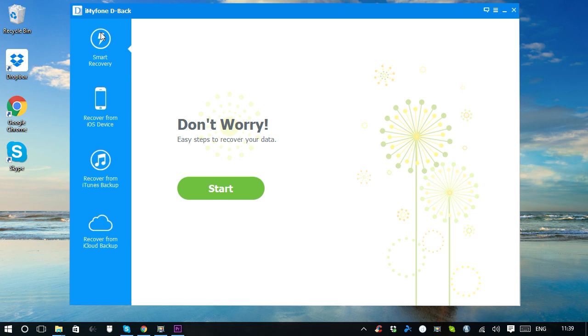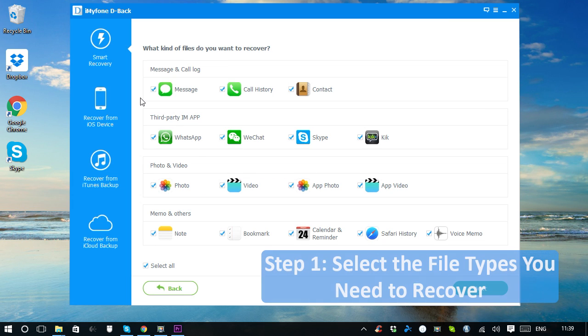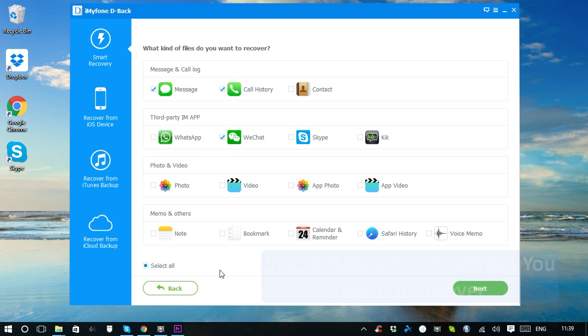Let's start with Smart Recovery to show you how easy to use this program is. Click the button Start. Then, select the exact file types that you need to recover. Of course, multiple selections are also supported. Let's proceed with Select All. Click Next.